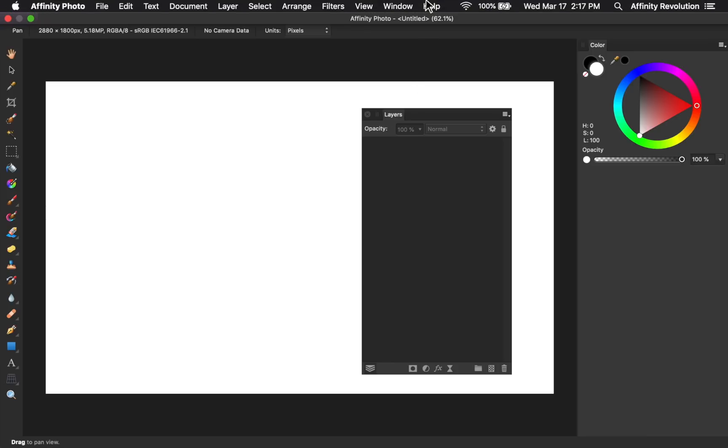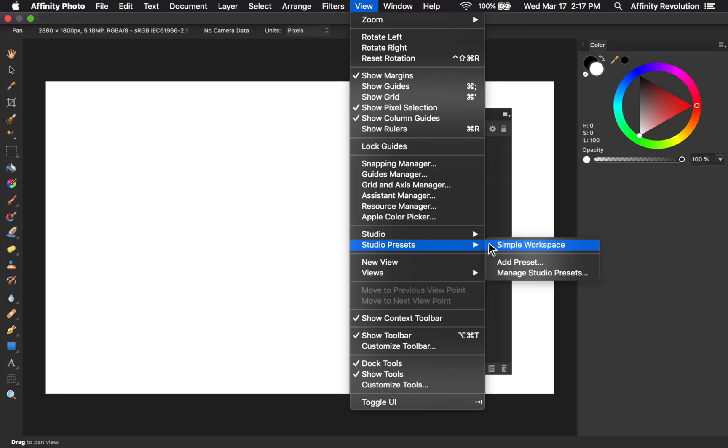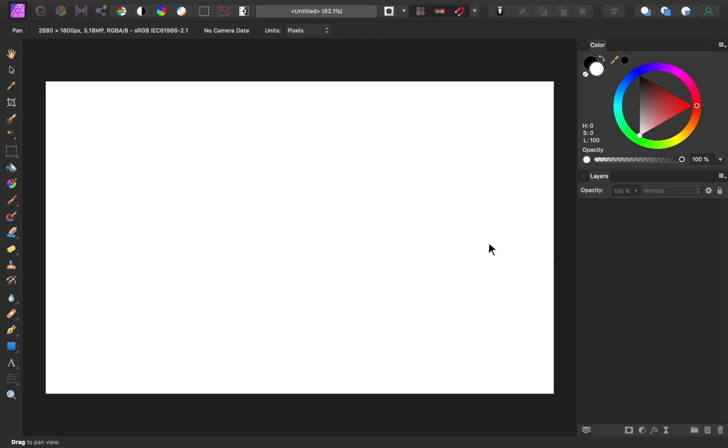I'll just come to view, studio presets, and then I can apply my simple workspace preset. And just like that, my workspace is back to normal.